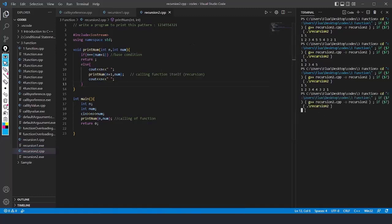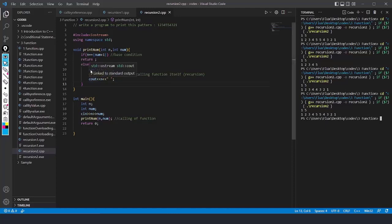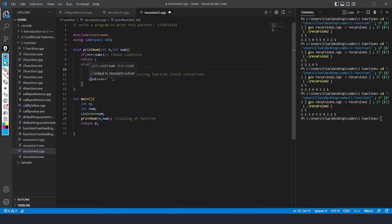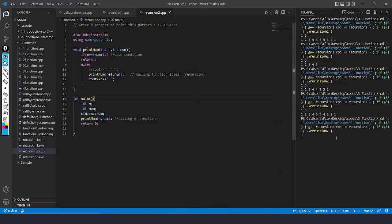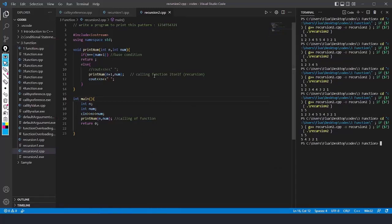With num plus 1 restored, saving and running with range 1 to 5 correctly prints 1 2 3 4 5 then 5 4 3 2 1. You can also comment out the first cout to get only 5 4 3 2 1. You can play with the code, change the parameters, and observe how the output changes.